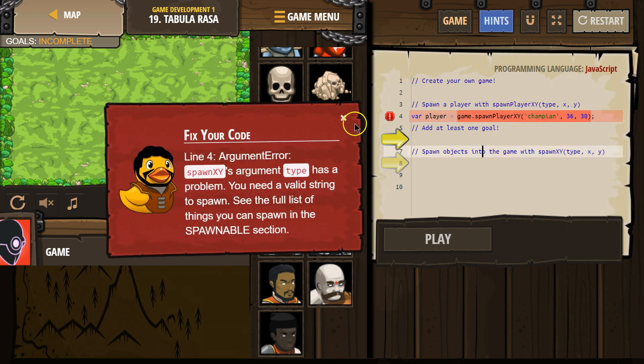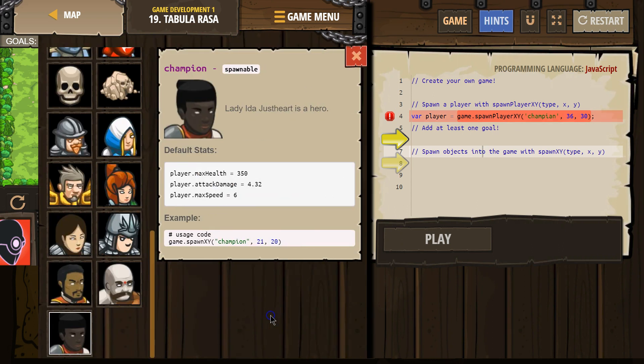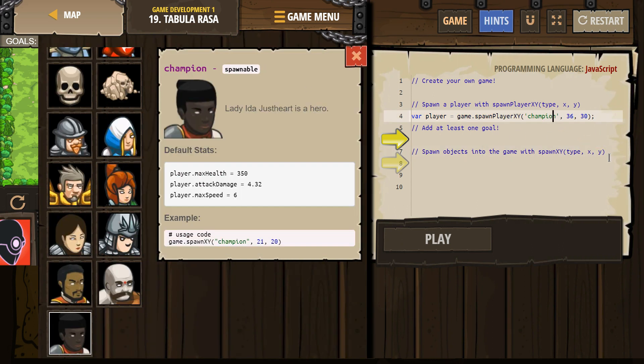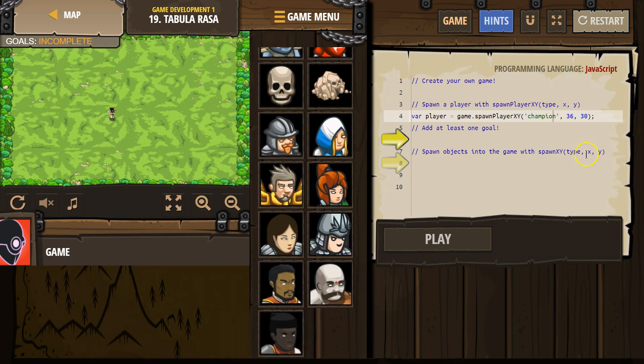Did I spell it wrong? Oh. There we go. Ta-da! Okay. Add at least one goal.